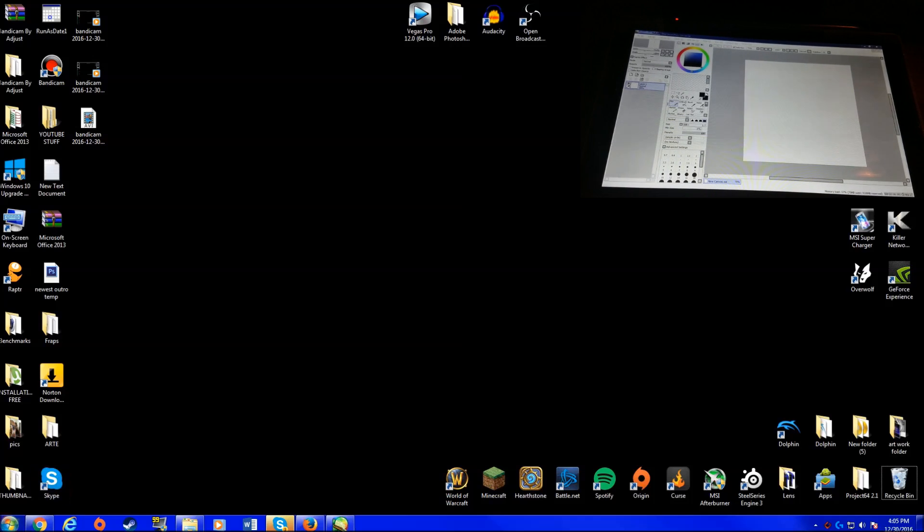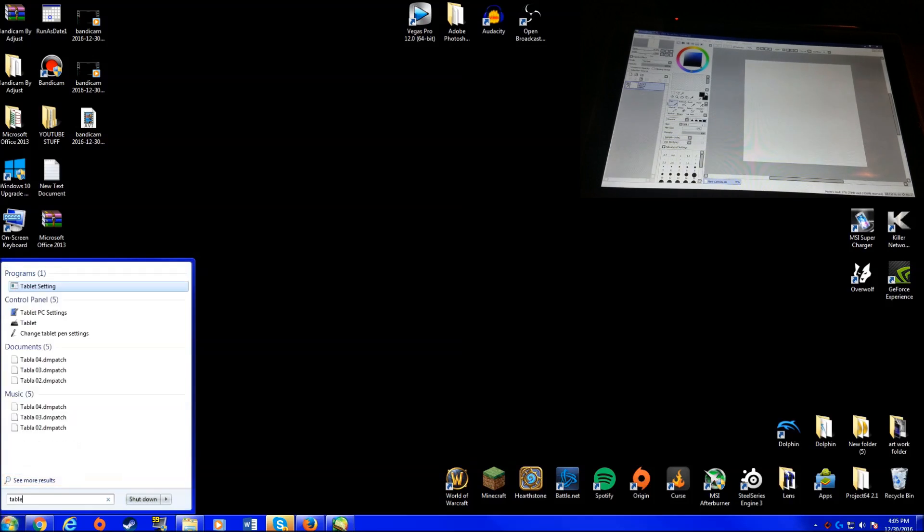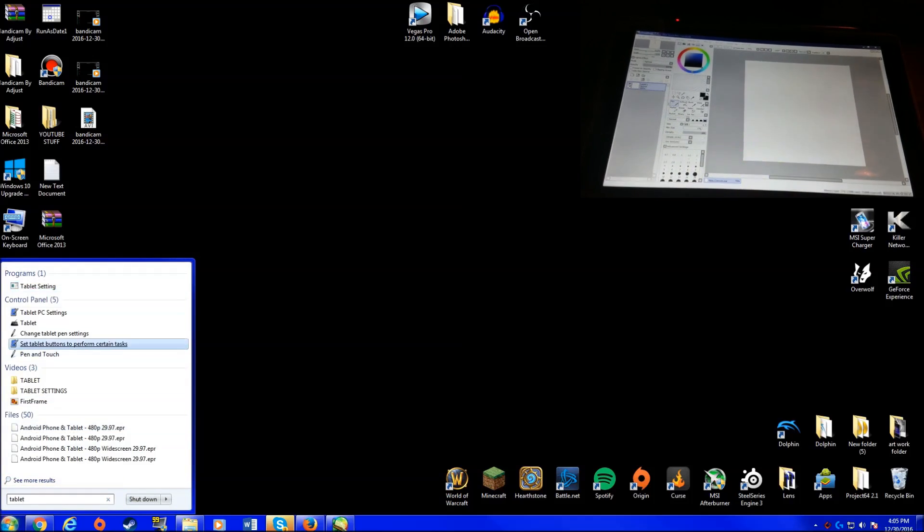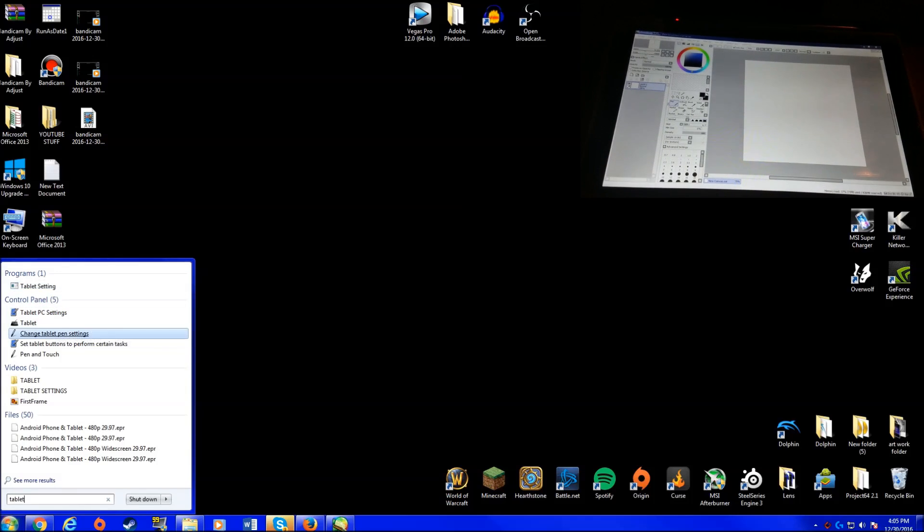So here you guys can go to the Windows key, the Windows icon, and then just type in 'tablet'. Okay, right there you guys can see a lot of tablet settings.